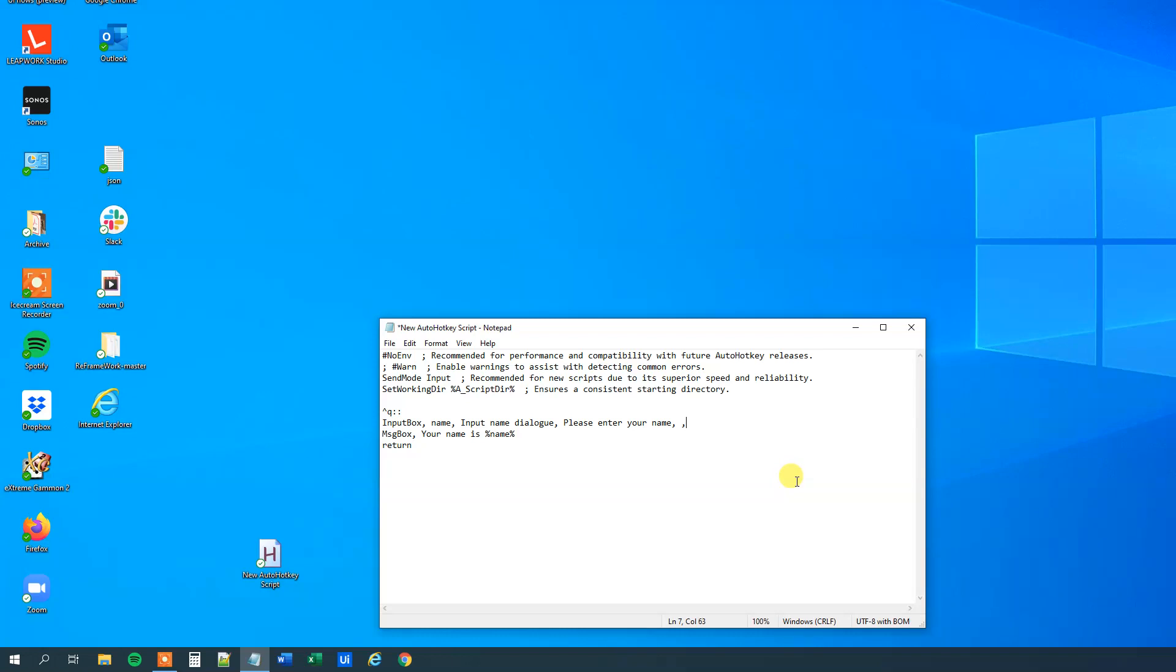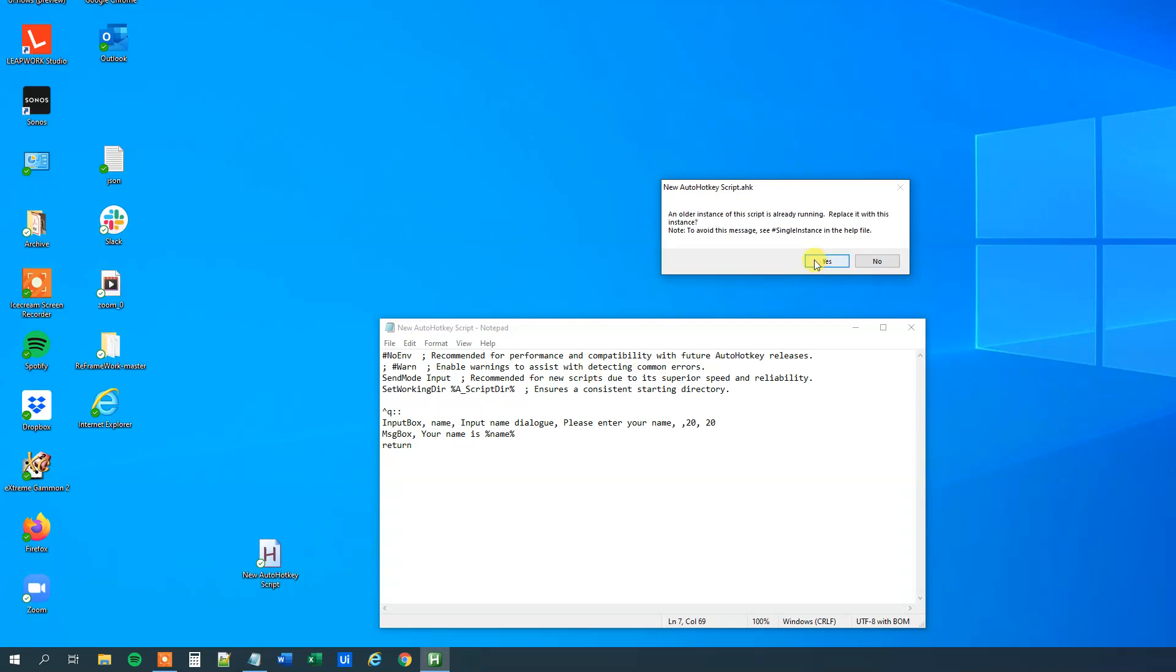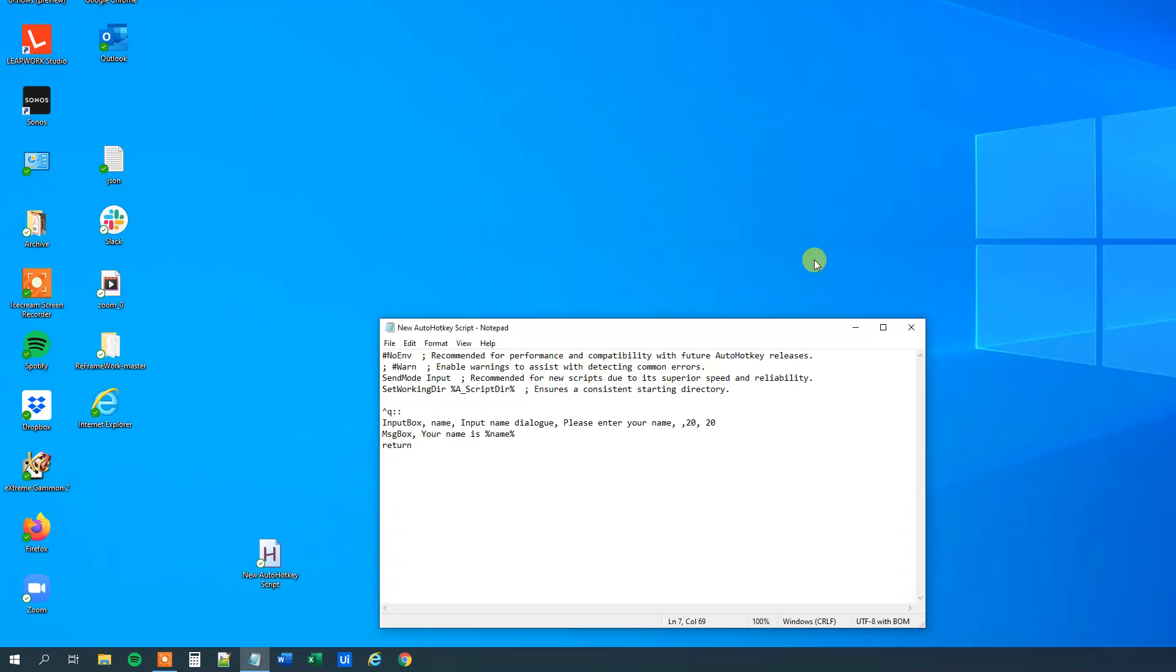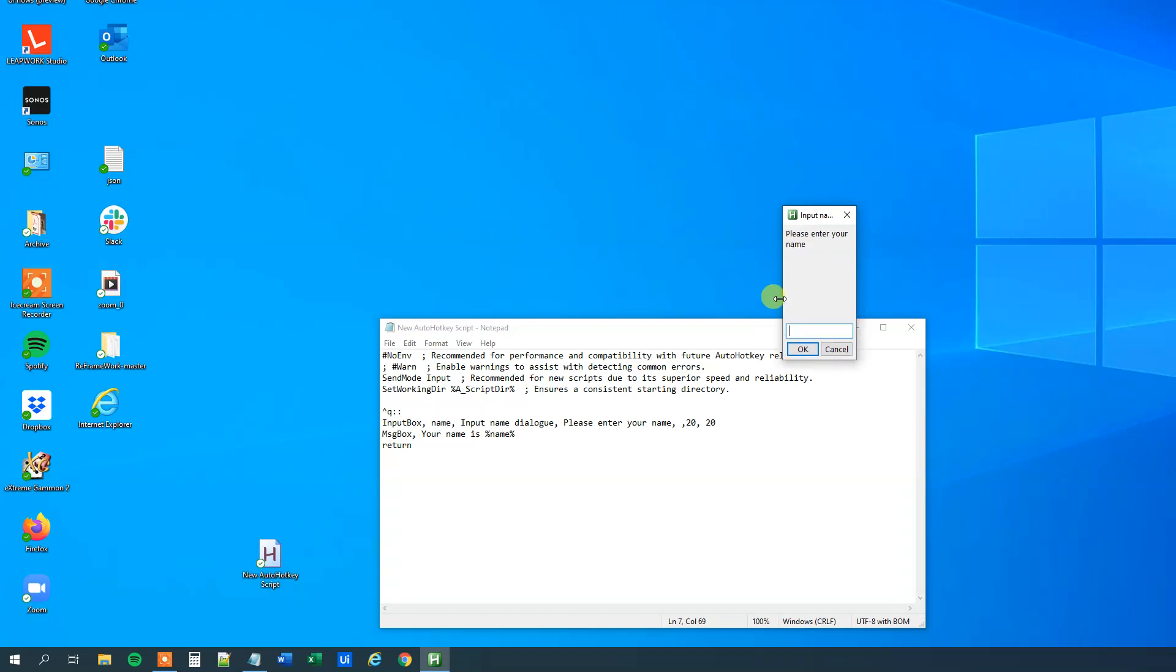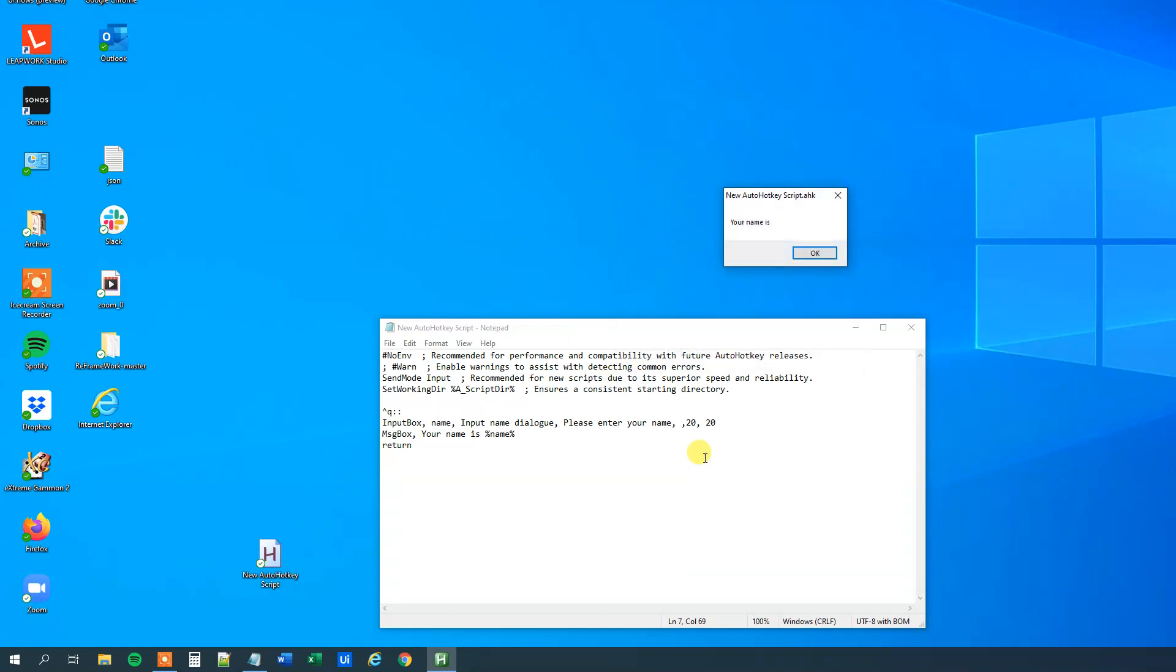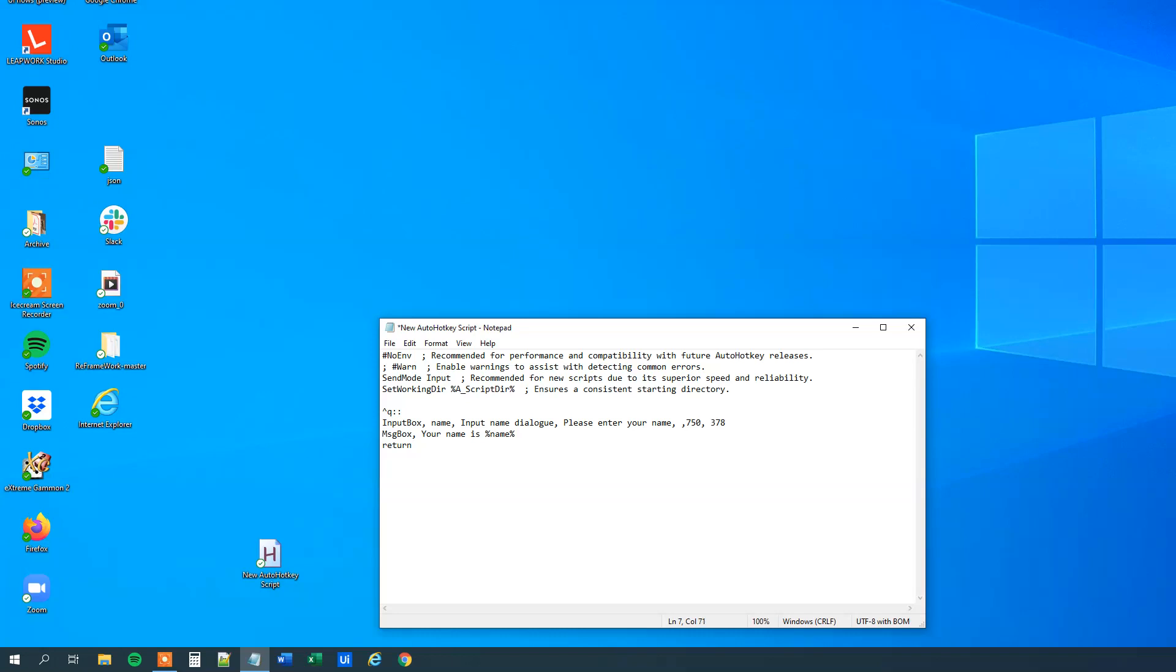Now we can specify the height and the width of this input box. First, we could do it very little, so that will be 20, 20, like this. So now I will save it again, I will double click to run it, and then I will press Ctrl+Q, and we can see that it is almost impossible to, but we can do this, so this is clearly too small. Let's change it to something big, so I will say 750, and then 378.